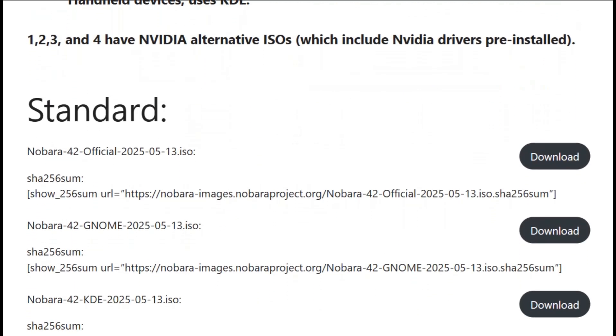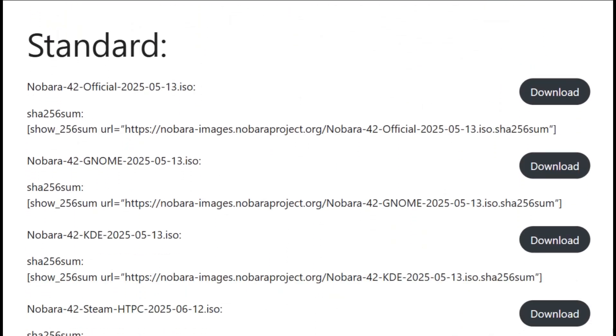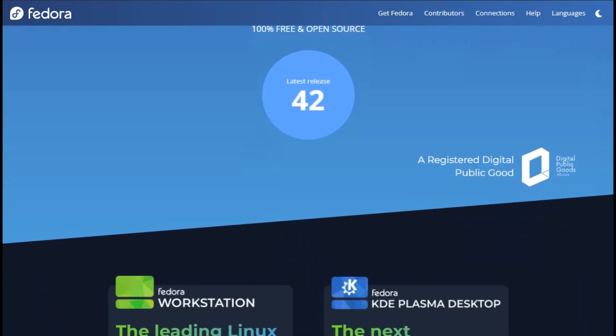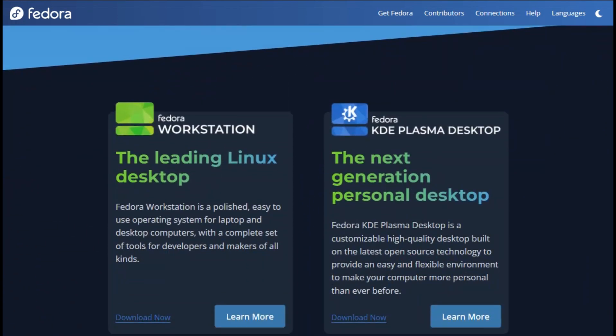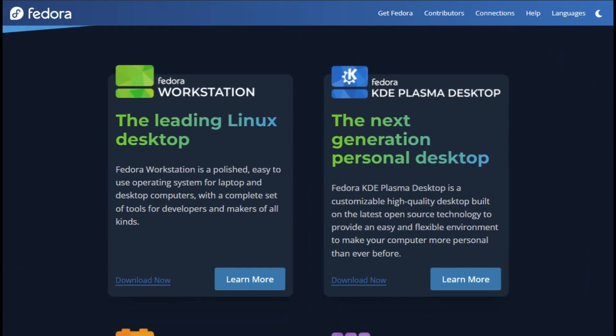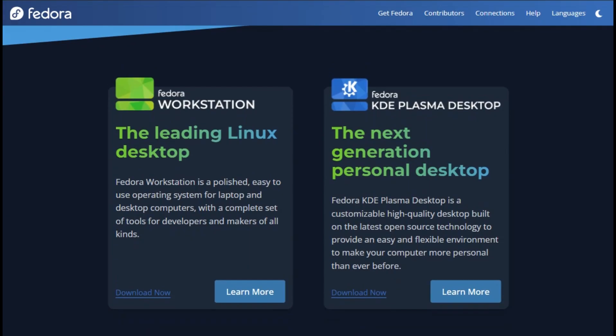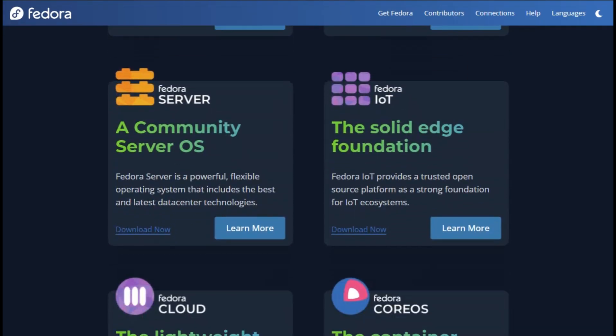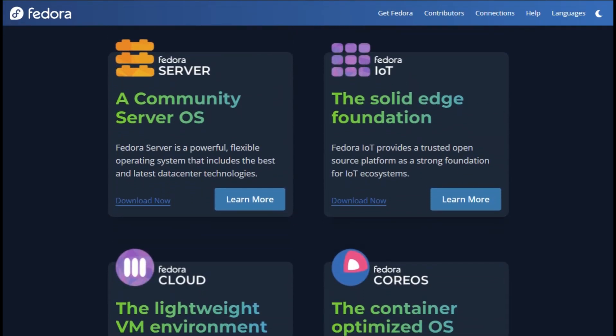Here's where it gets interesting. Fresh Fedora is like buying a sports car without the engine. It's technically amazing, philosophically pure, and completely useless for anything involving proprietary drivers or third-party codecs. Want to watch Netflix? Install codecs. Gaming on NVIDIA? Good luck with that driver hunt. Fedora makes you earn your multimedia experience.